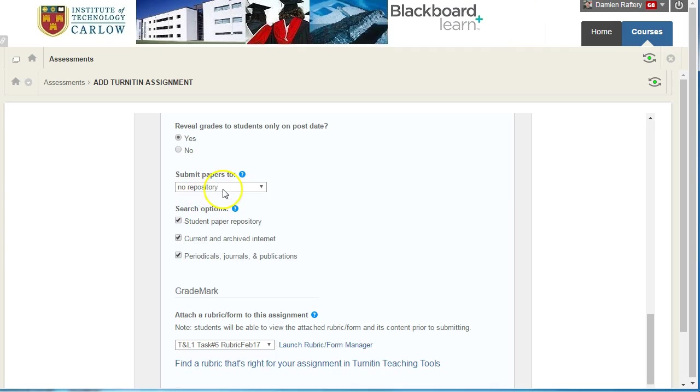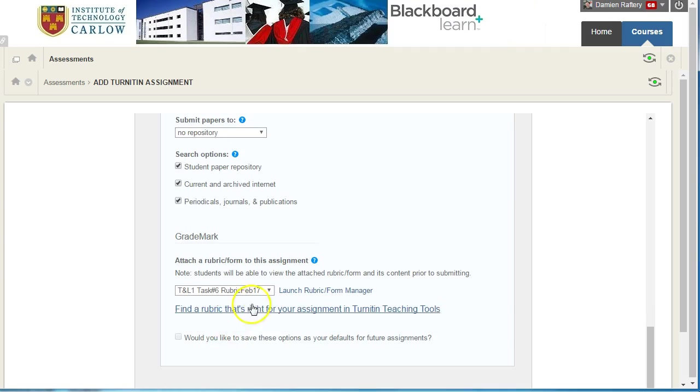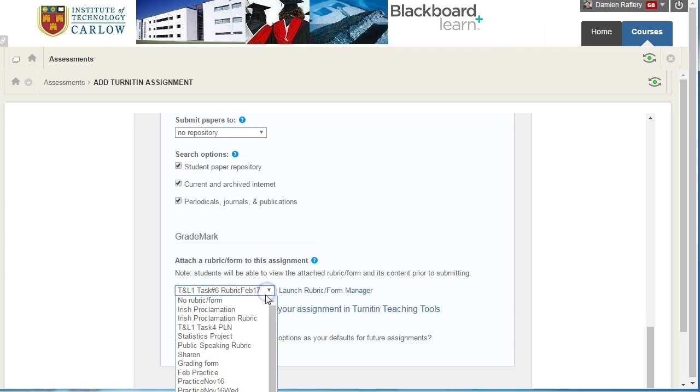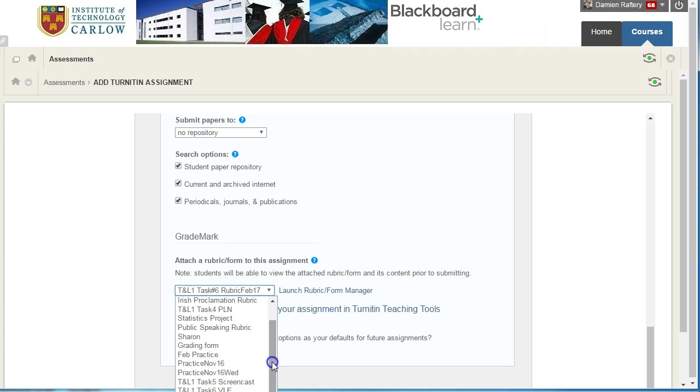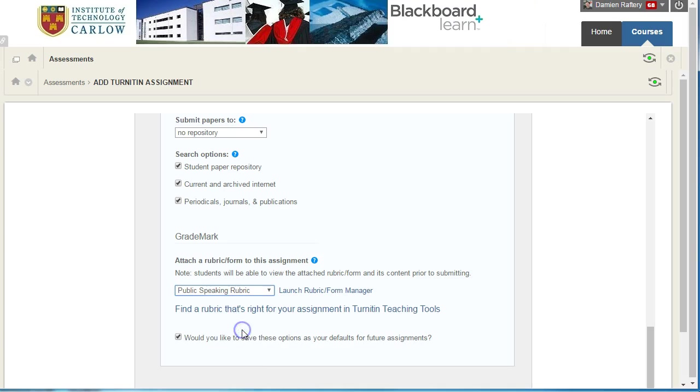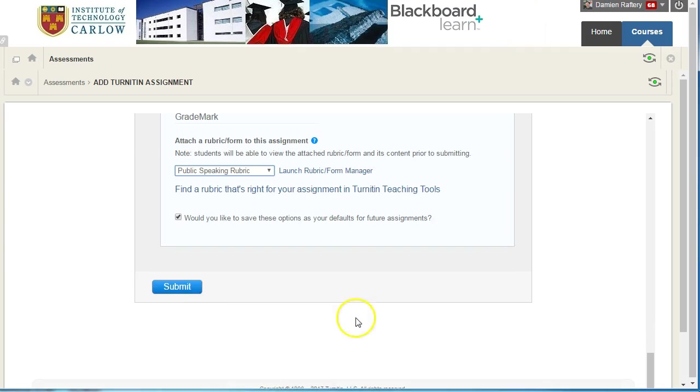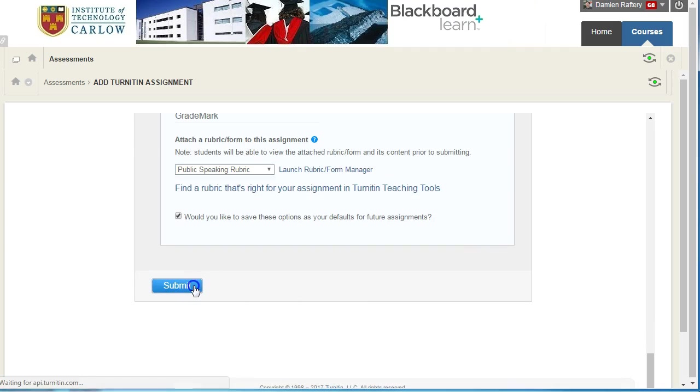I'm going to leave it to go to no repository in this case and I'm going to choose that we're going to have a rubric for the public speaking rubric and I'm going to then hit submit.